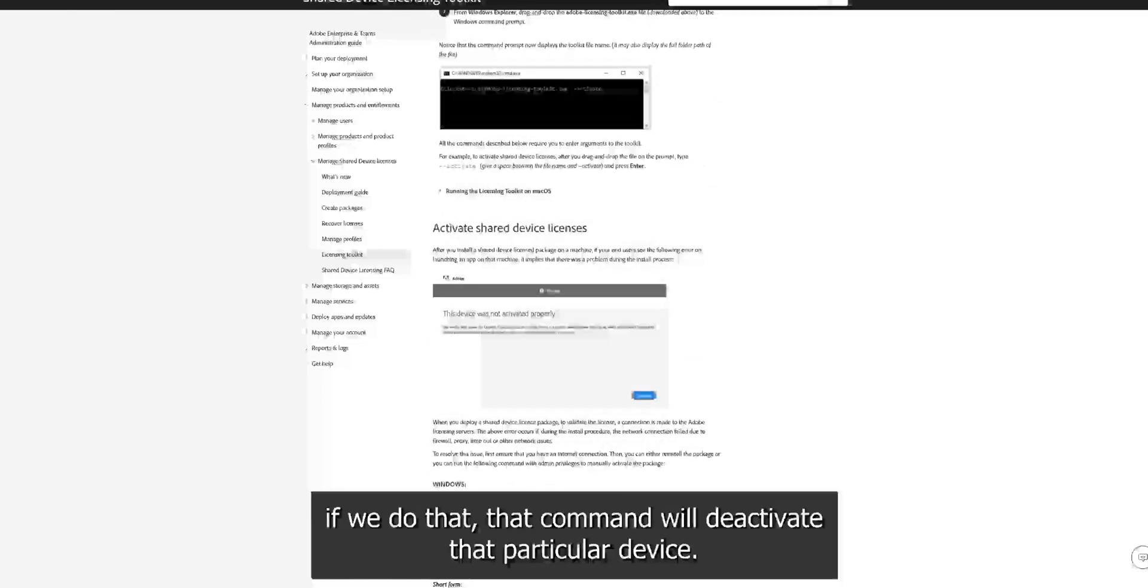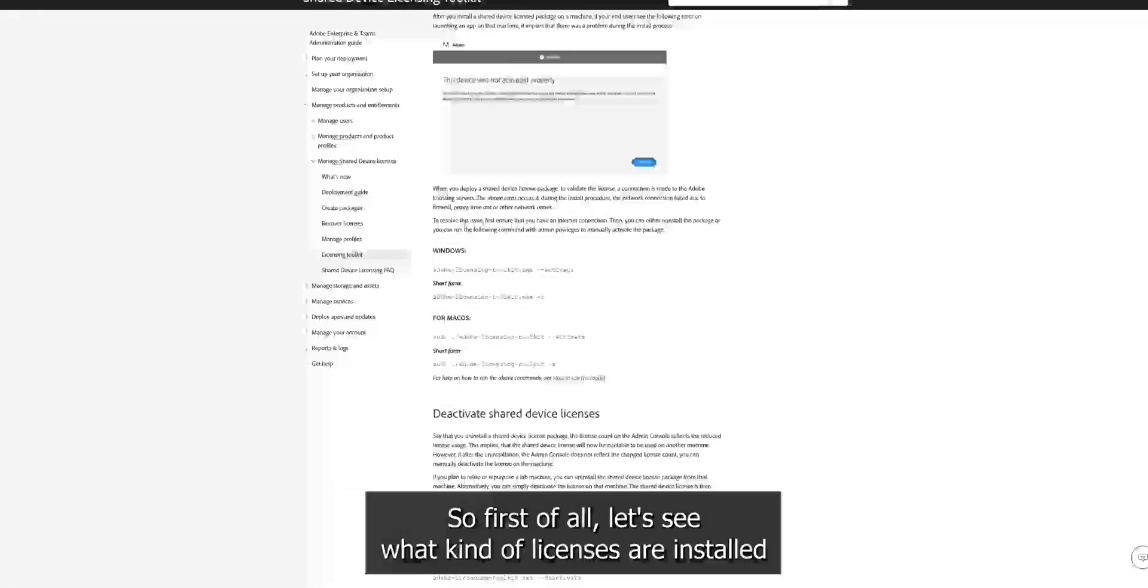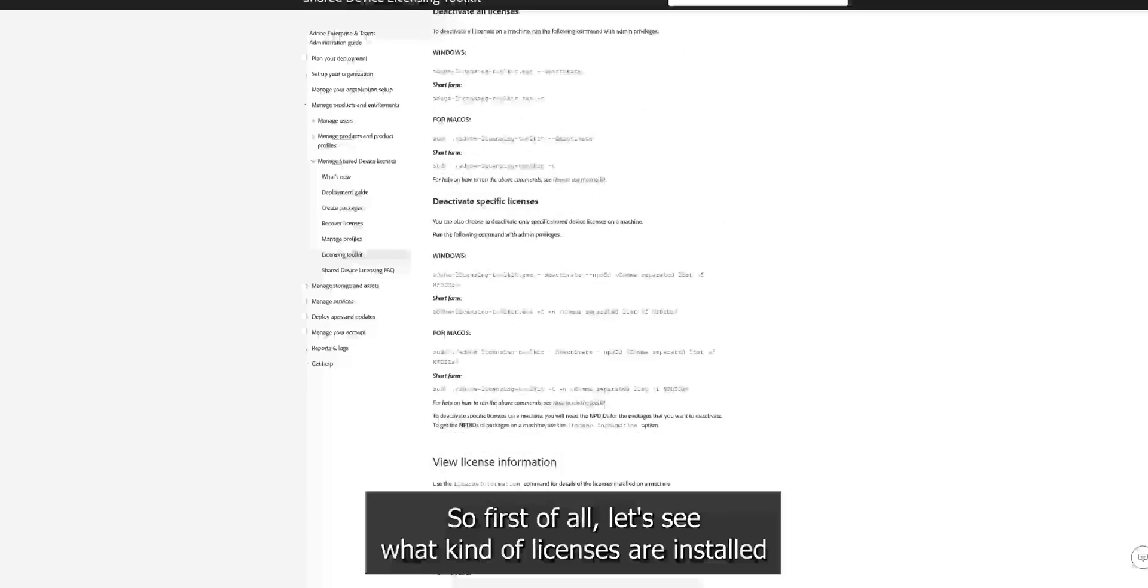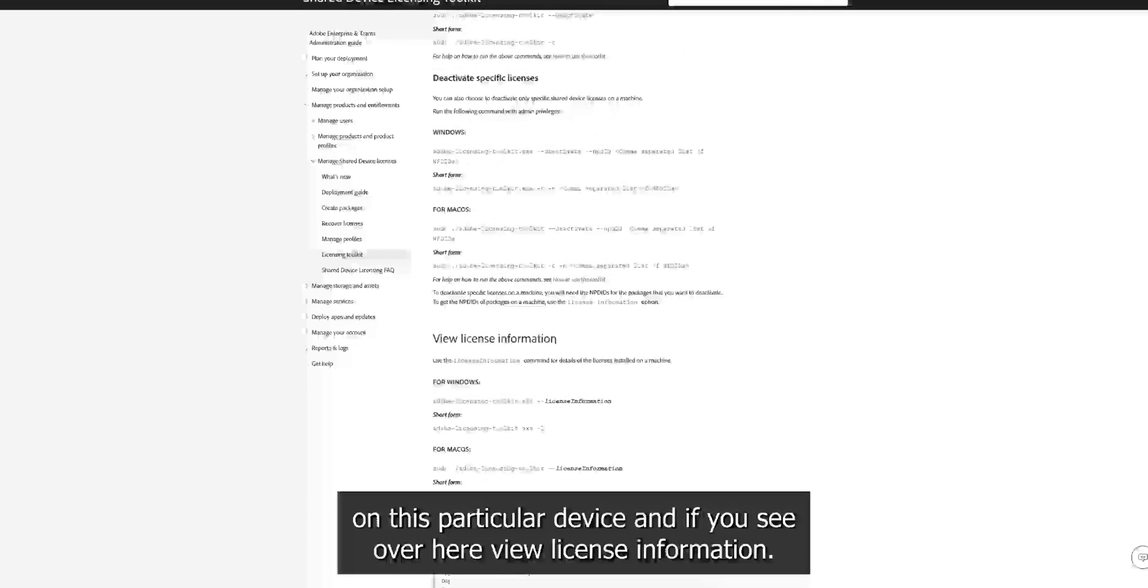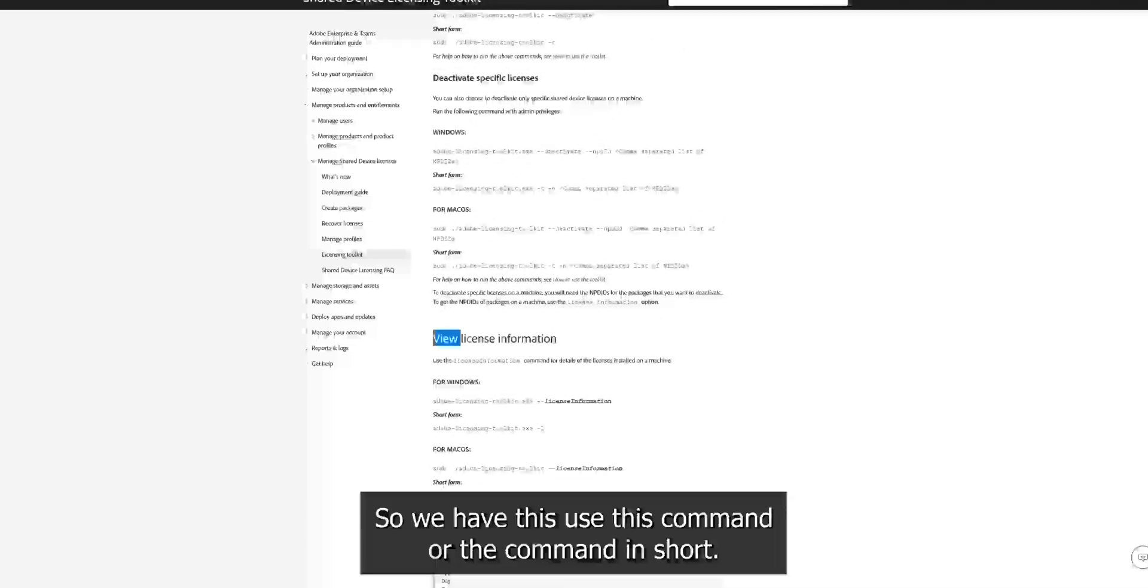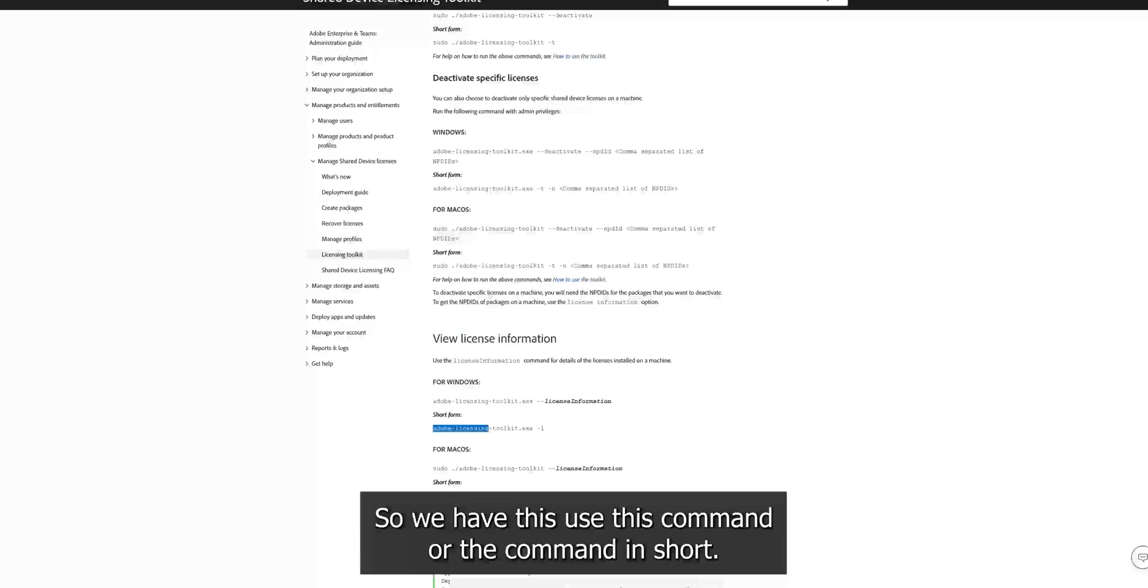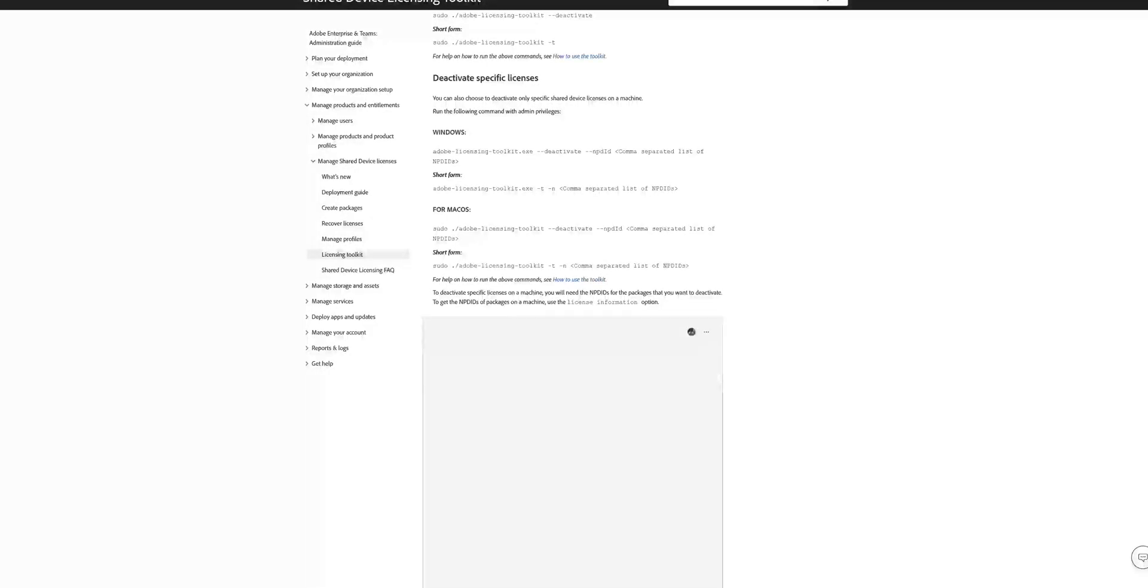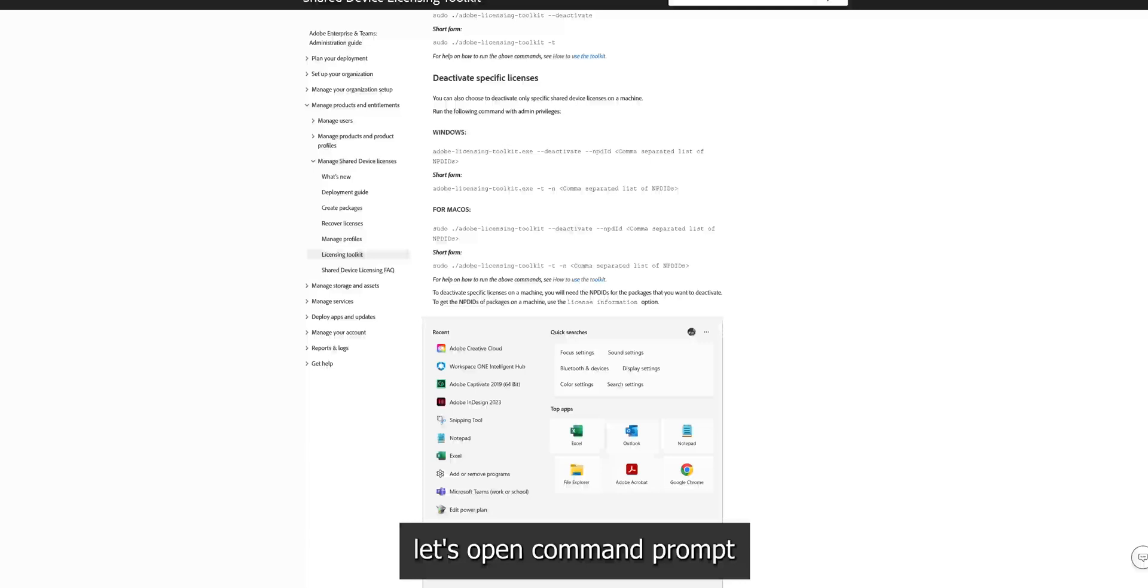So first of all, let's see what kind of licenses are installed on this particular device and if you see over here, view license information, we have to use this command or the command in short. So now let's open command prompt as an administrator.